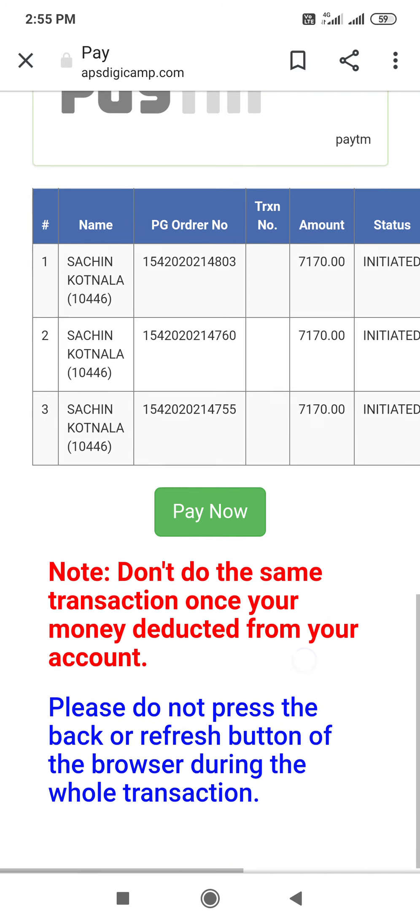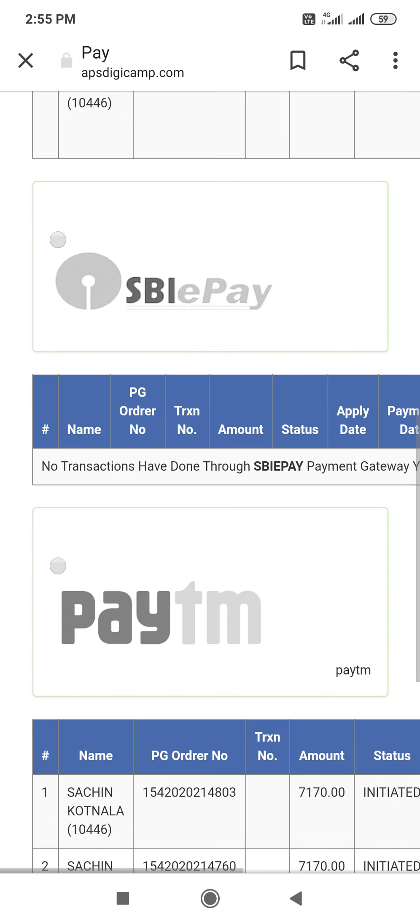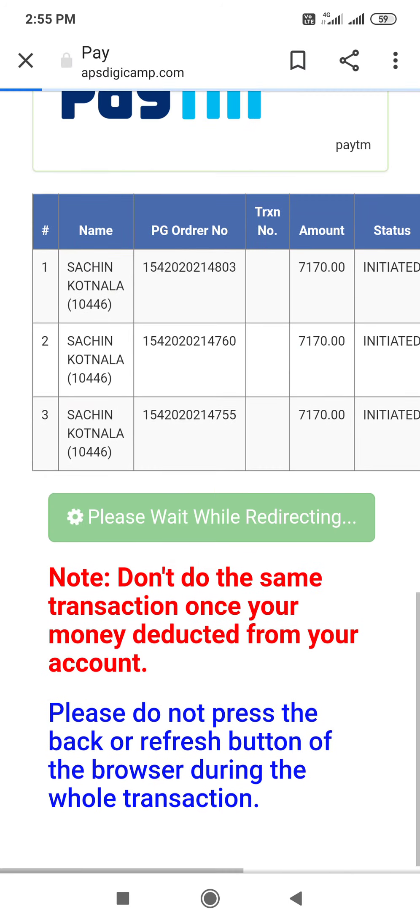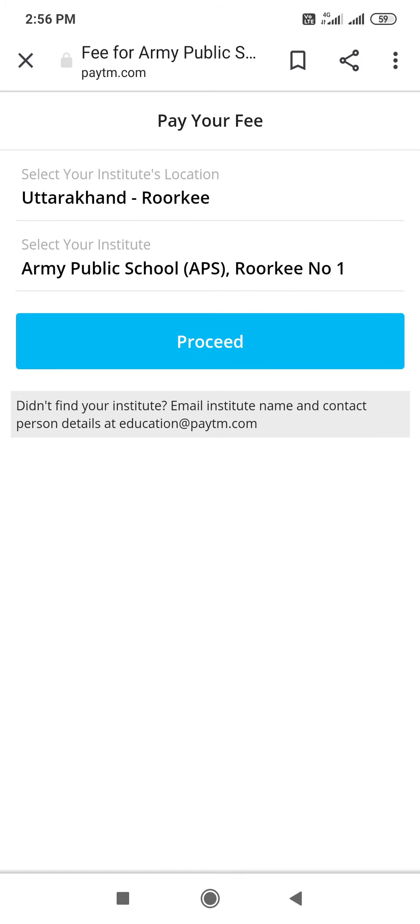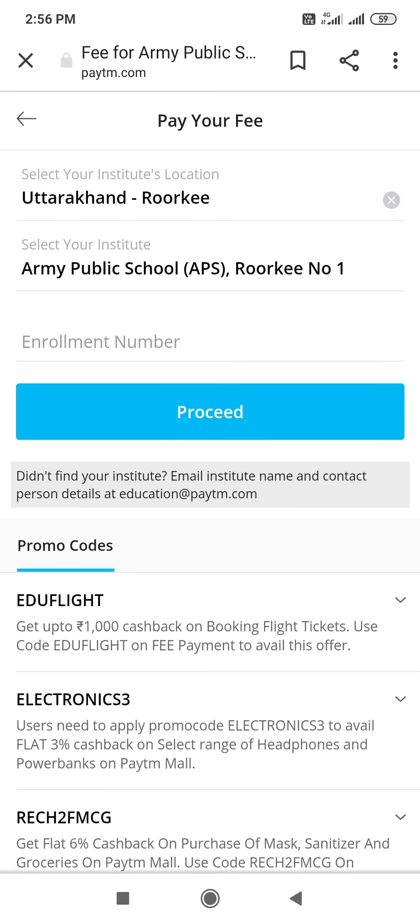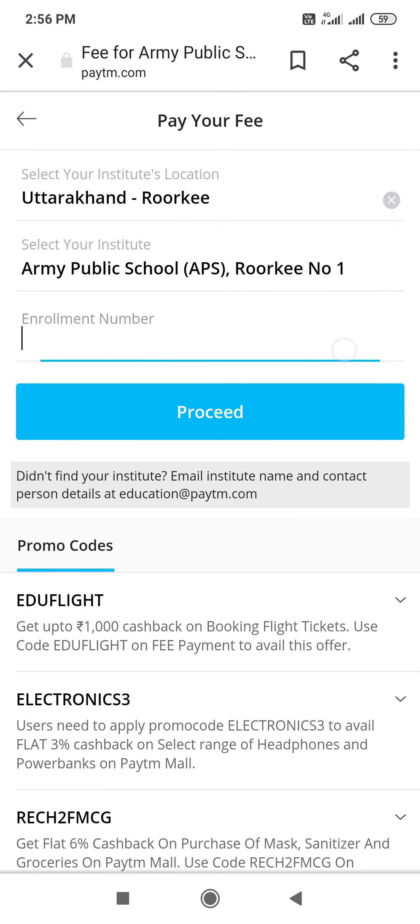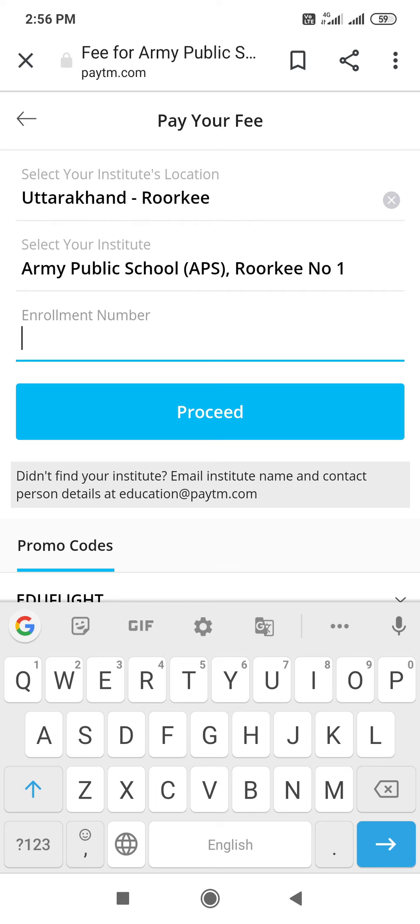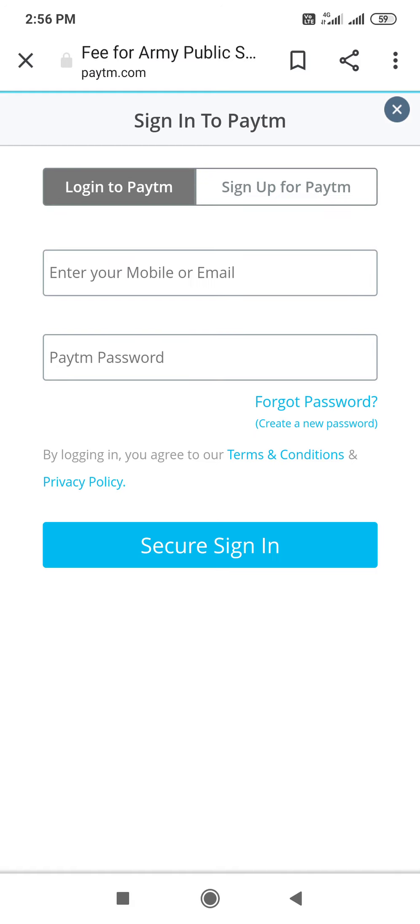If you are using Paytm, tap on Paytm. Paytm option is Pay now. This will take you to Paytm site. If you are using Paytm account, you can directly log in. Here enrollment number is similar to your admission number. Proceed. Log in to Paytm.